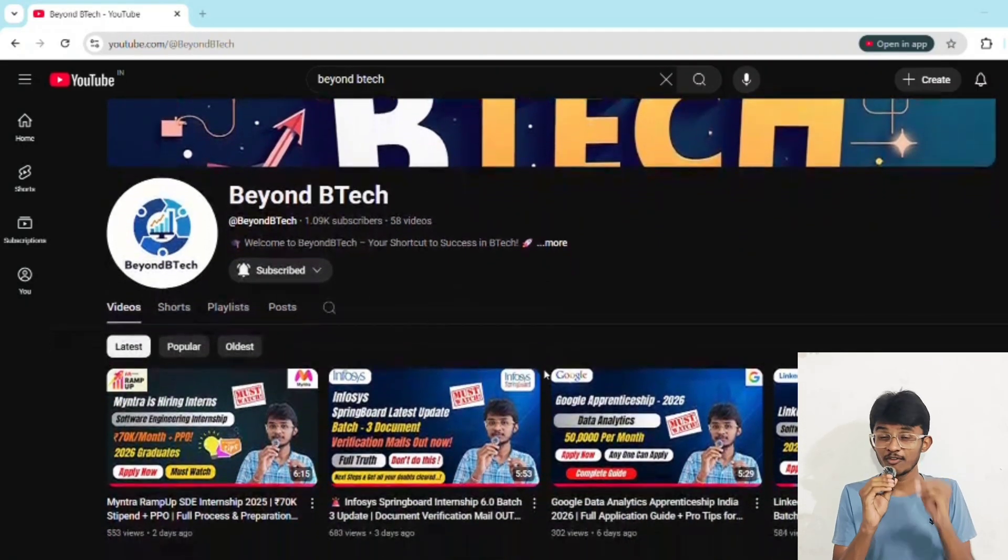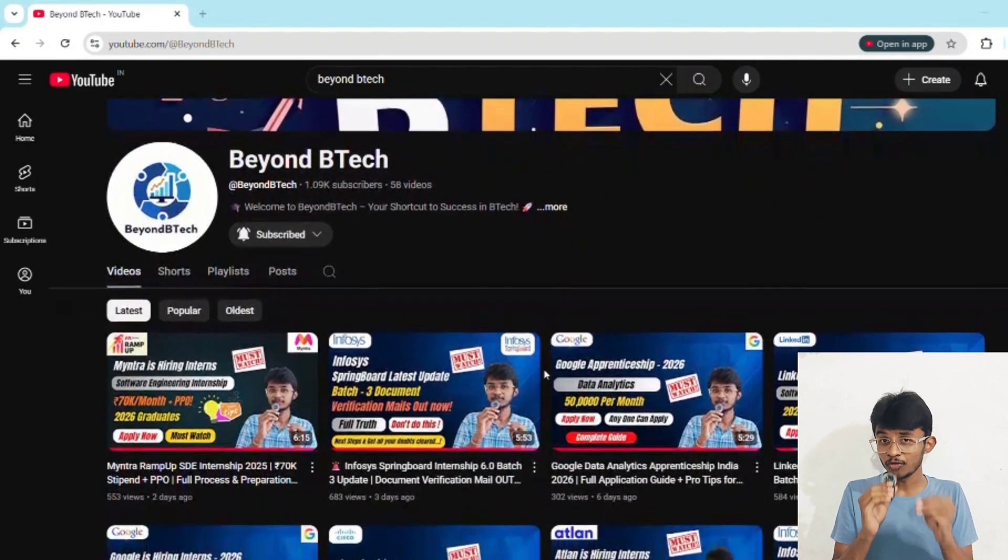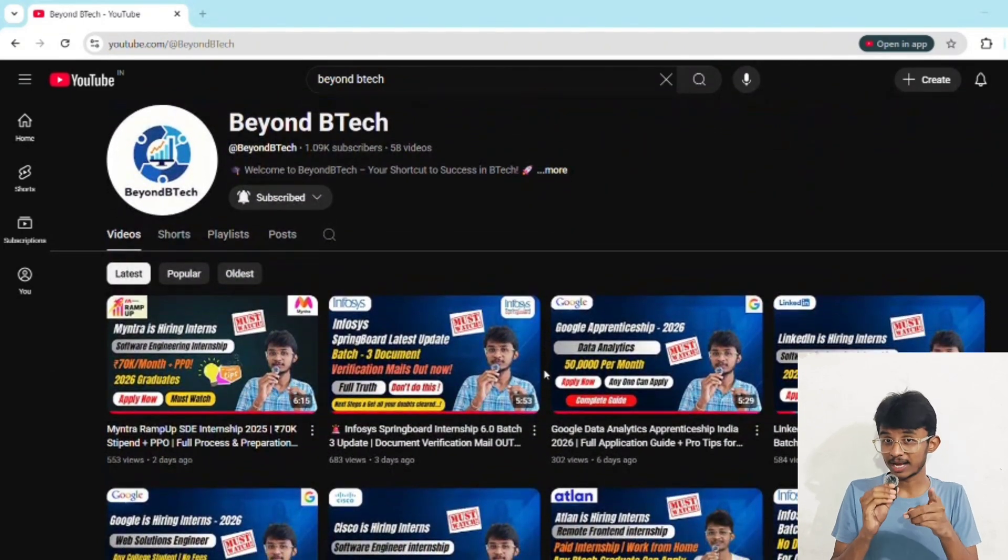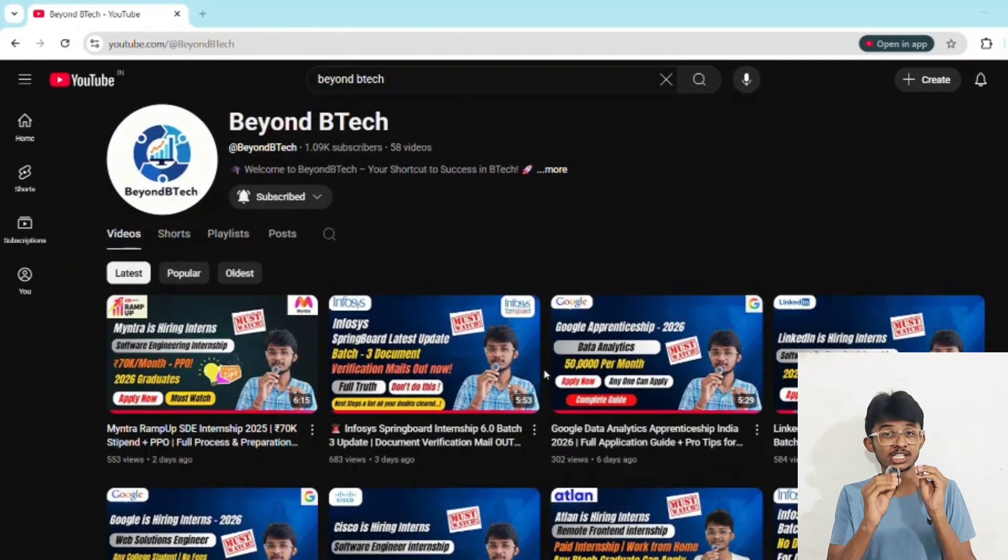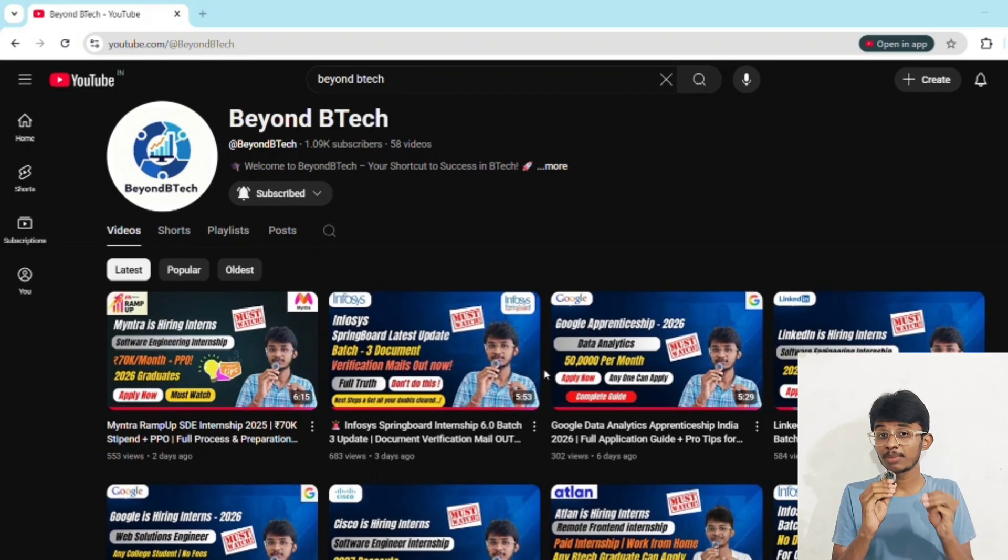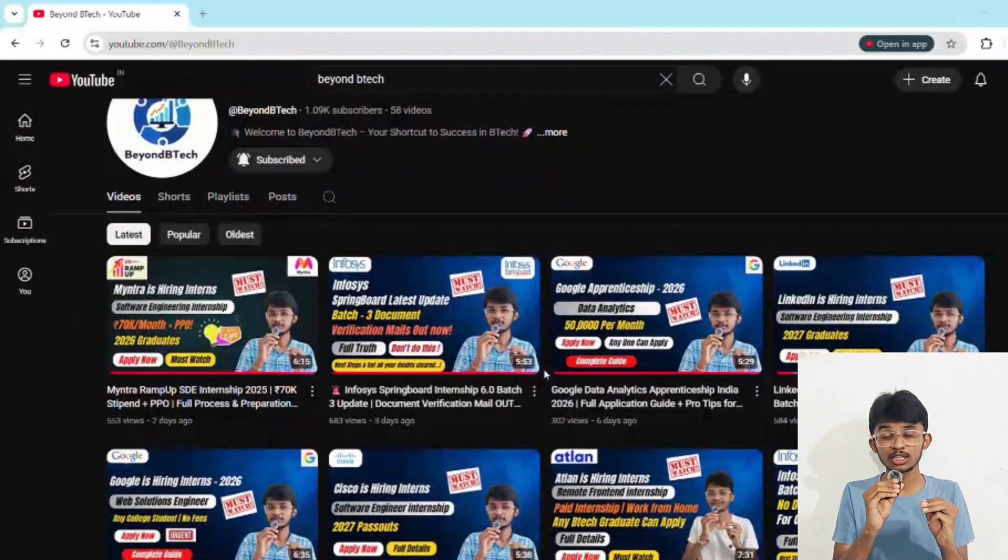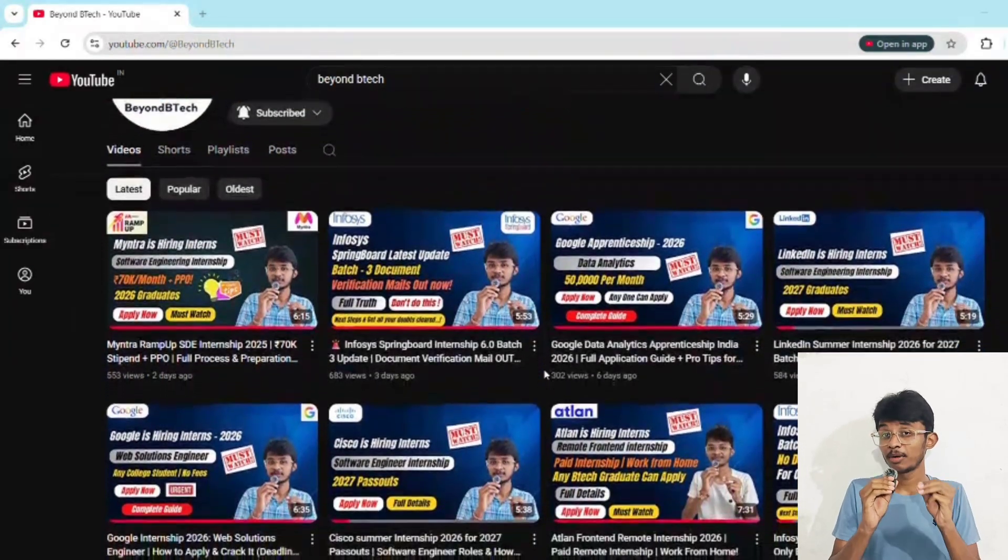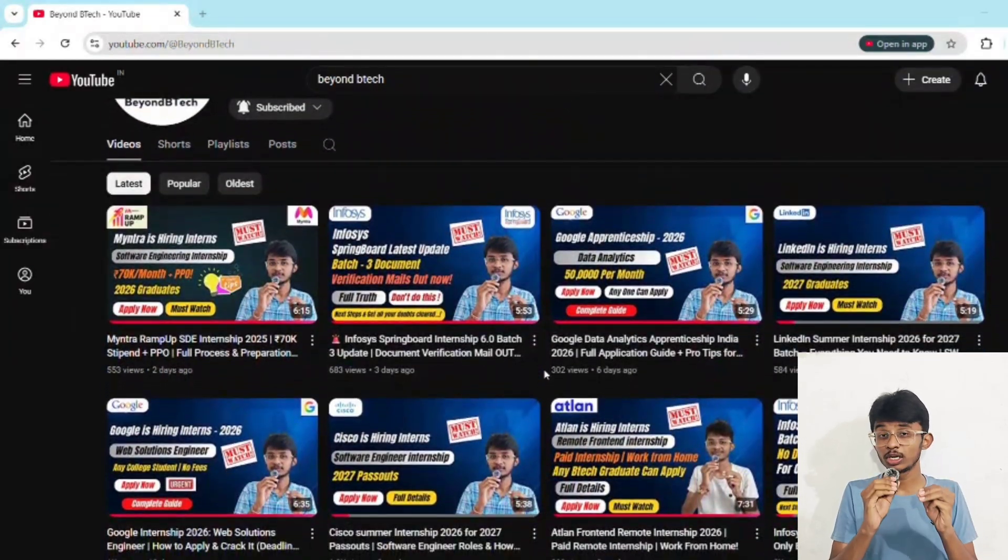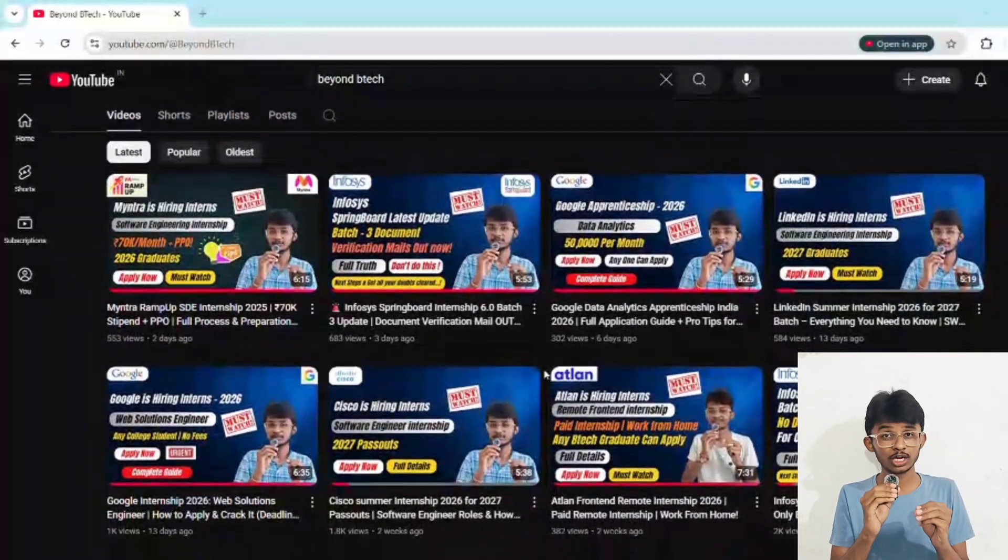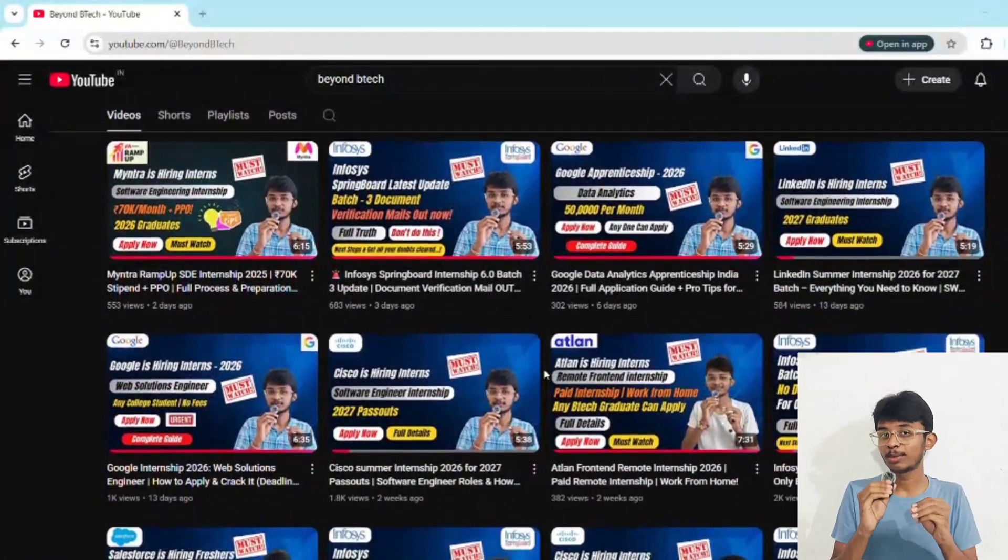If you found this video helpful, make sure you smash that like button and subscribe to BNB Tech. Share this video with your team right now, because remember, opportunities like this don't come often. Success only favors the prepared one. See you in the next one. Until then, keep learning and keep going. This is I, signing off.